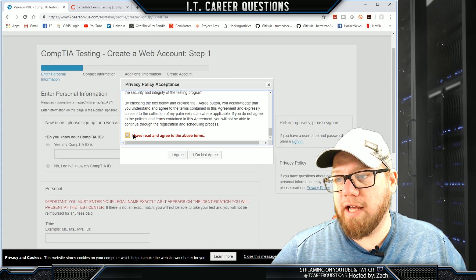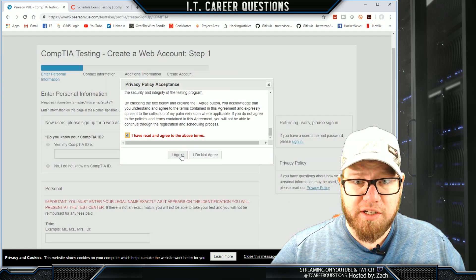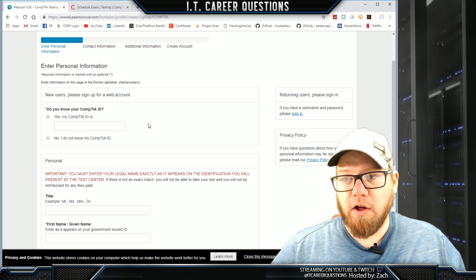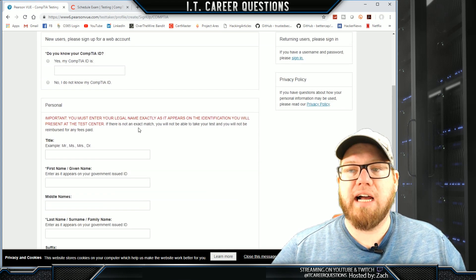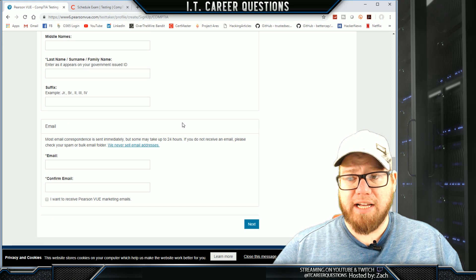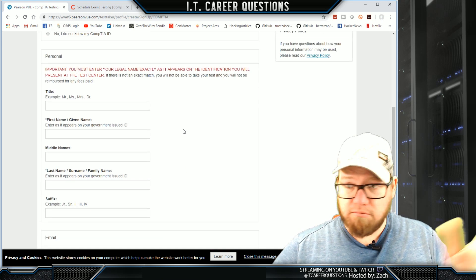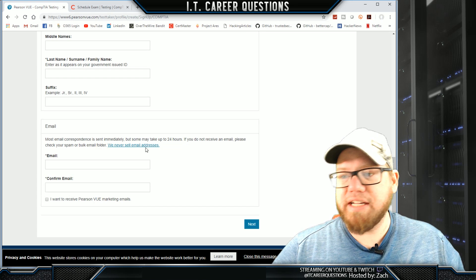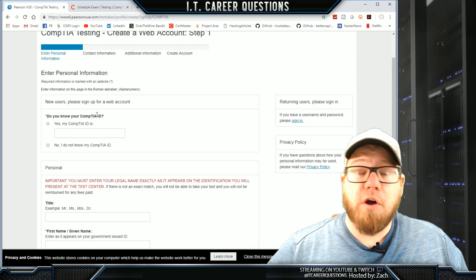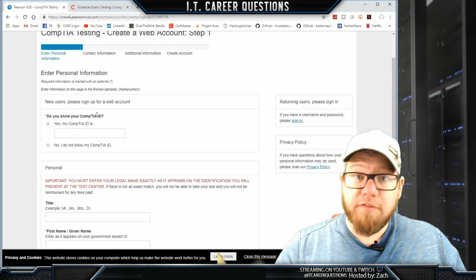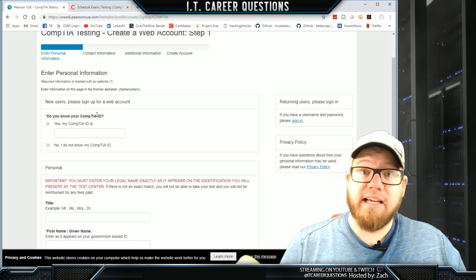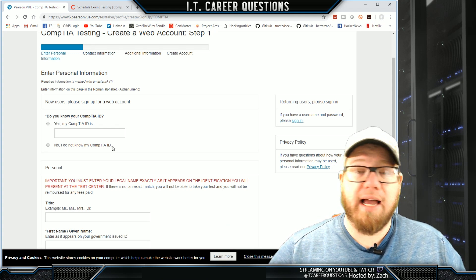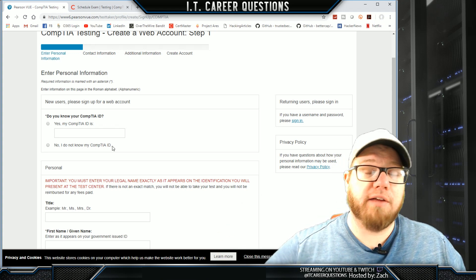We're going to scroll down and read all the terms and conditions — make sure you read them all. Fill out all of your information and proceed through the steps. It's going to ask you if you know your CompTIA ID. If you've never taken a CompTIA exam before, you don't have a CompTIA ID. So click 'No, I don't know my CompTIA ID' and fill out the rest of the information.